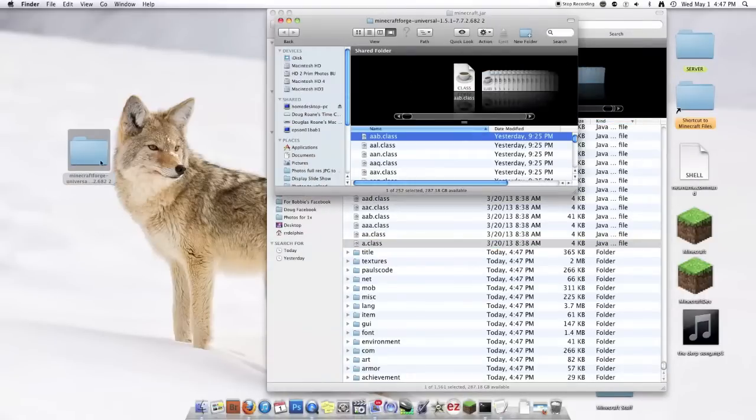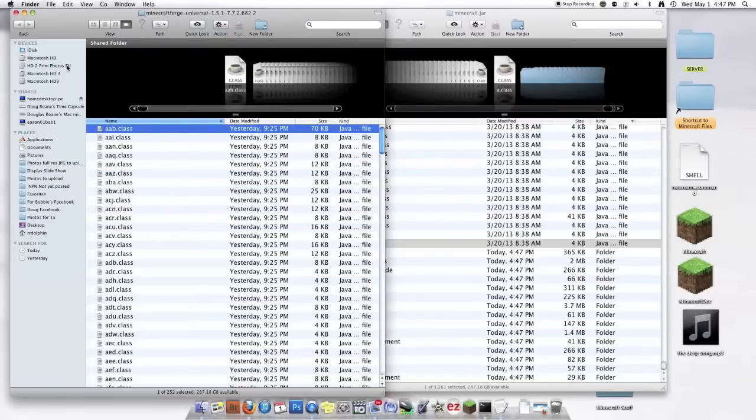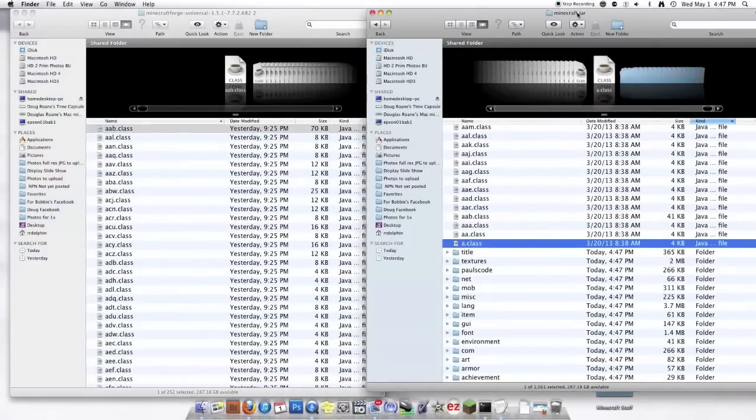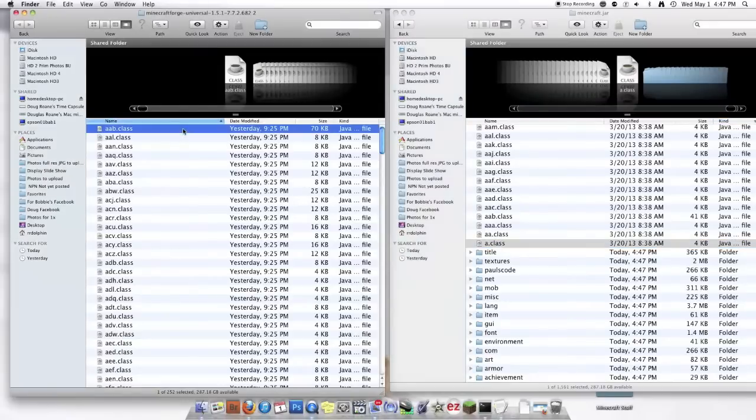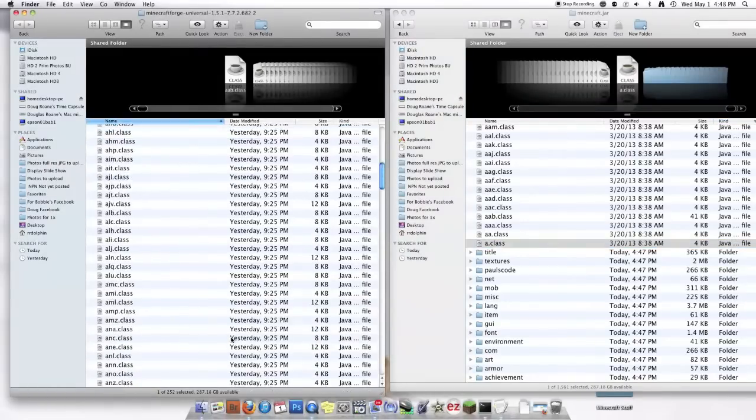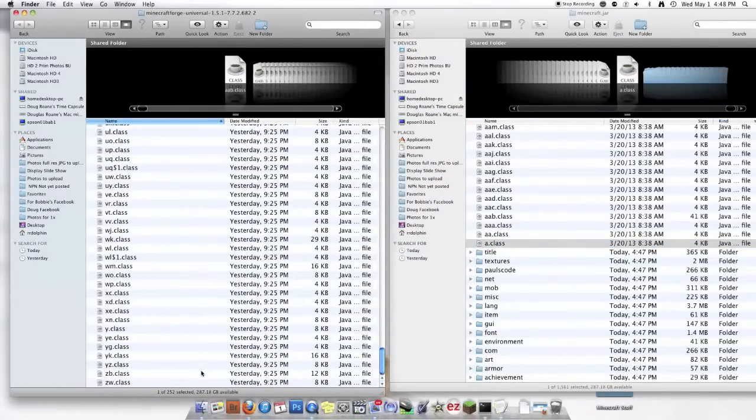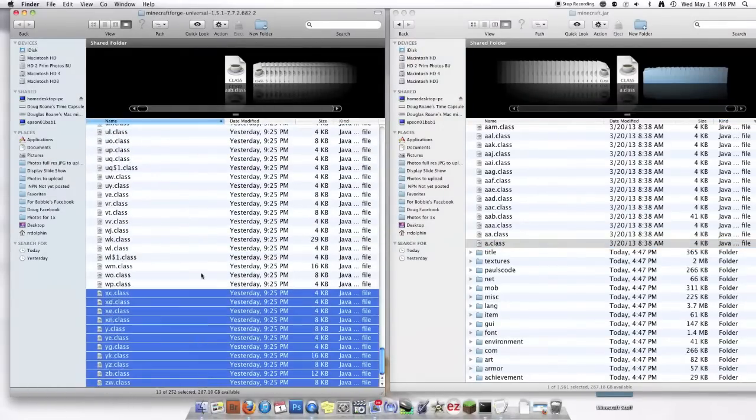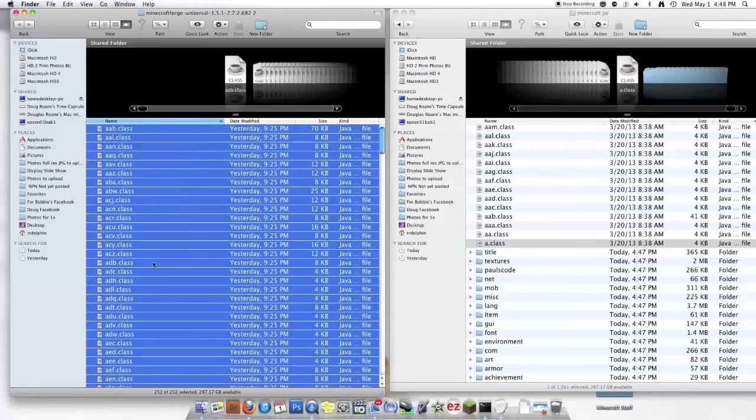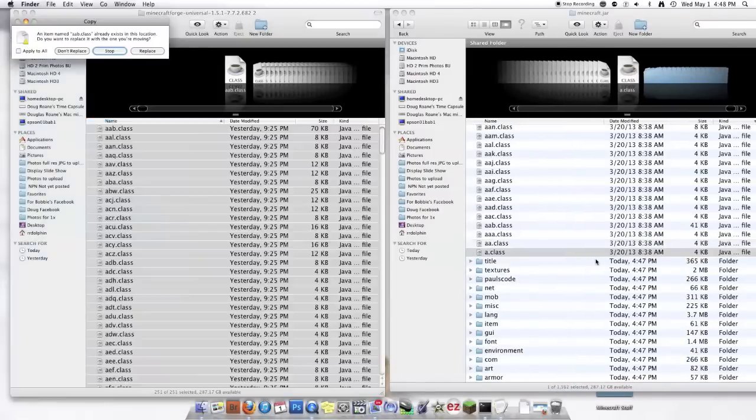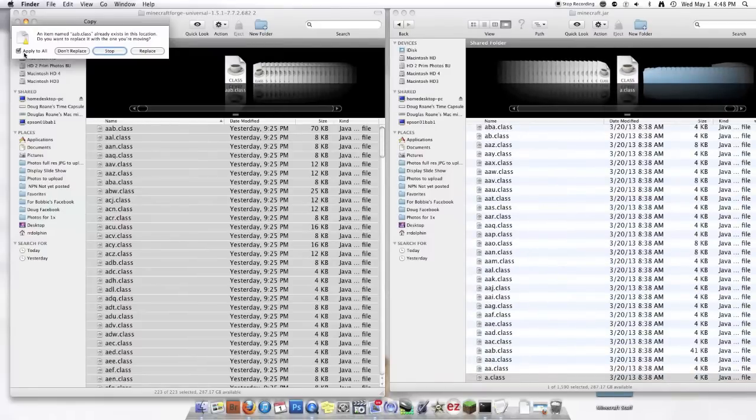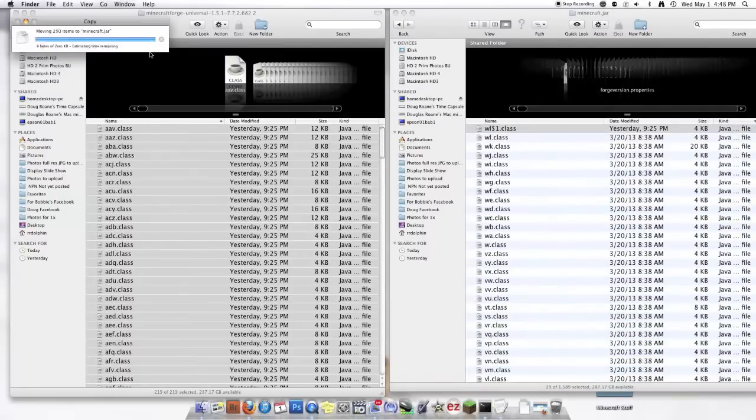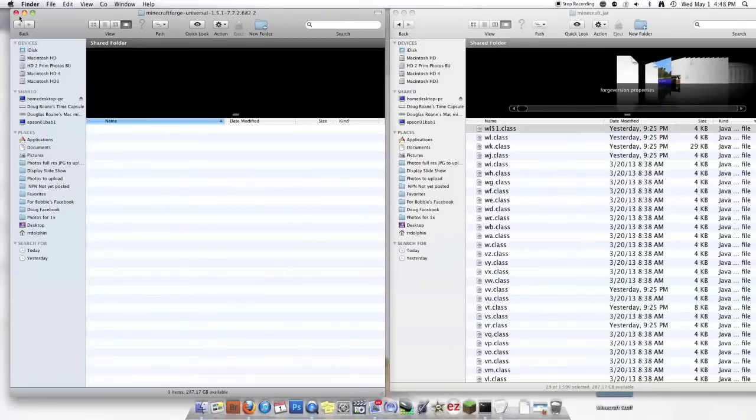And then you're going to open this up. And you're going to drag and drop every single file into here. And then apply to all. Replace. And then you should have Minecraft Forge.